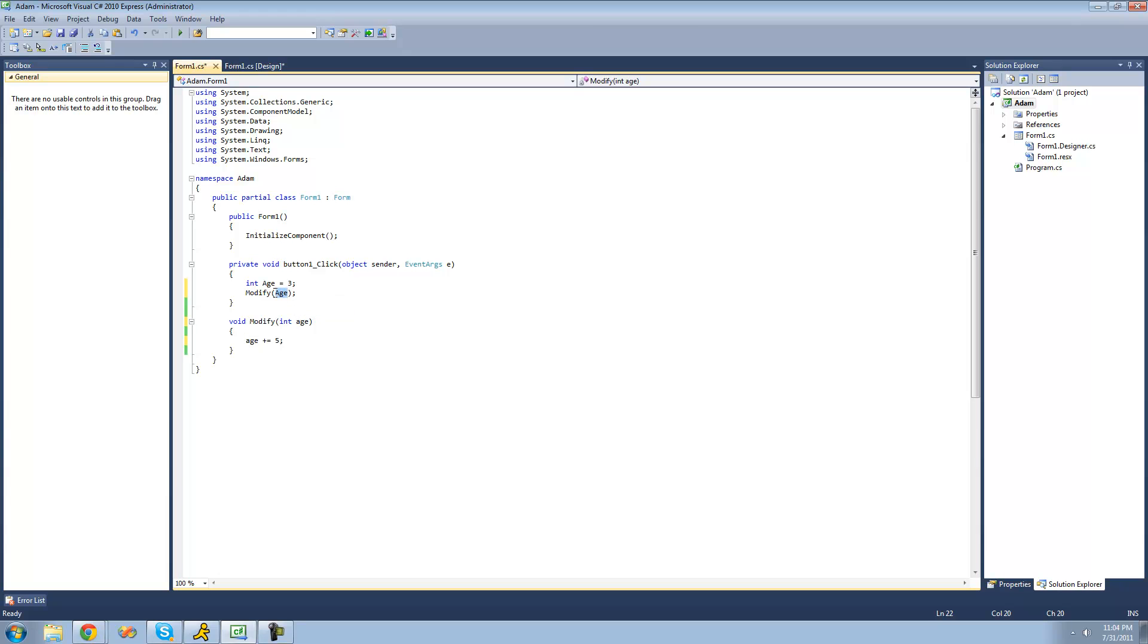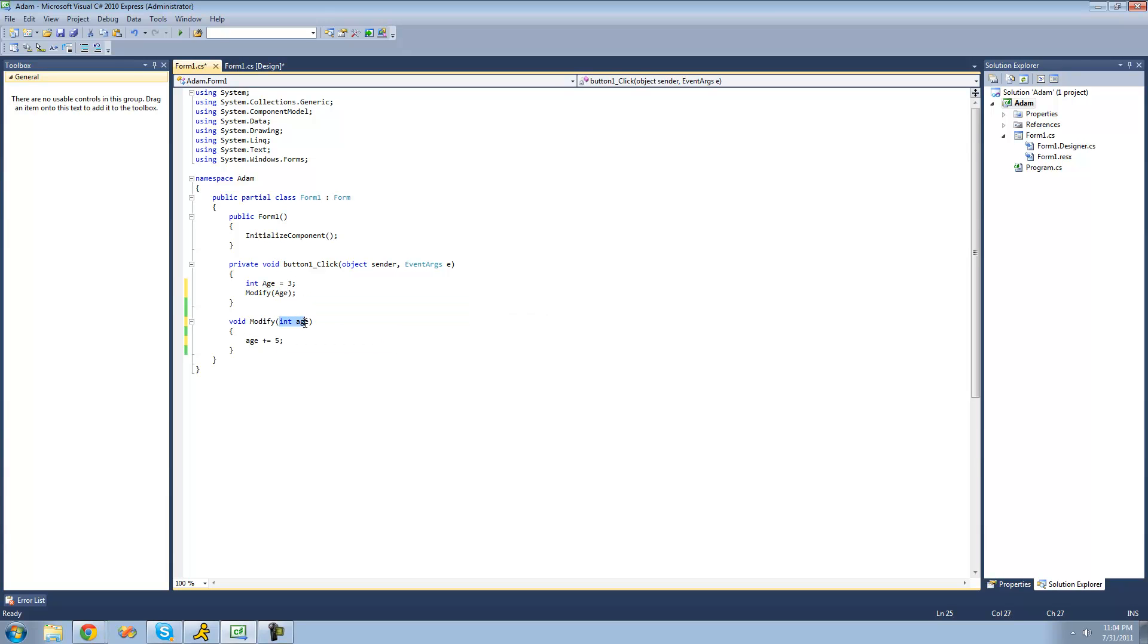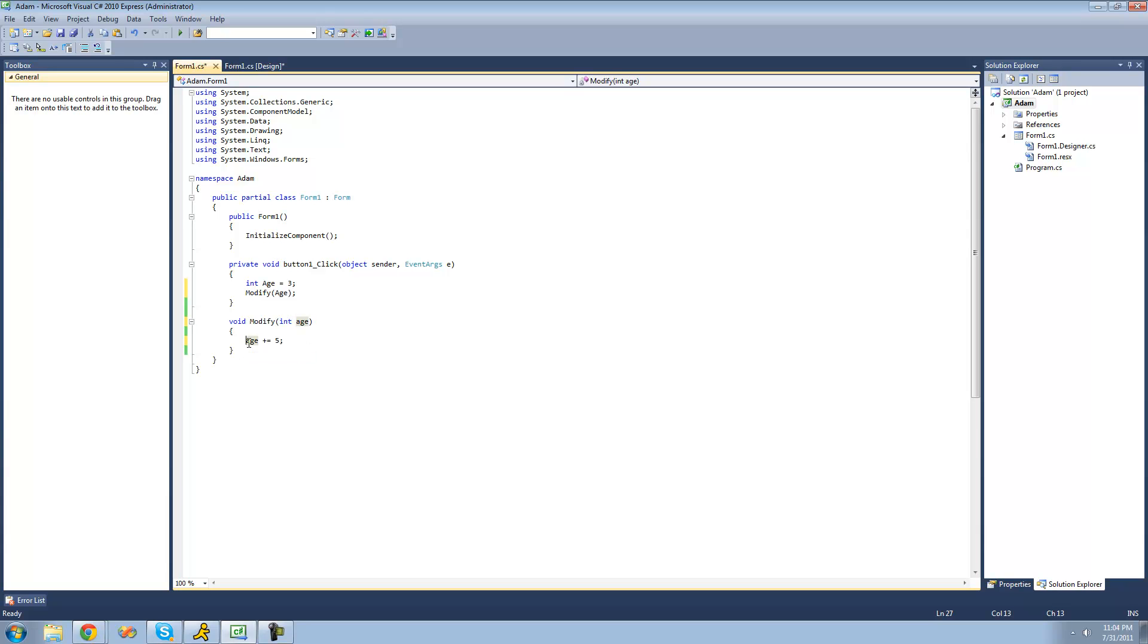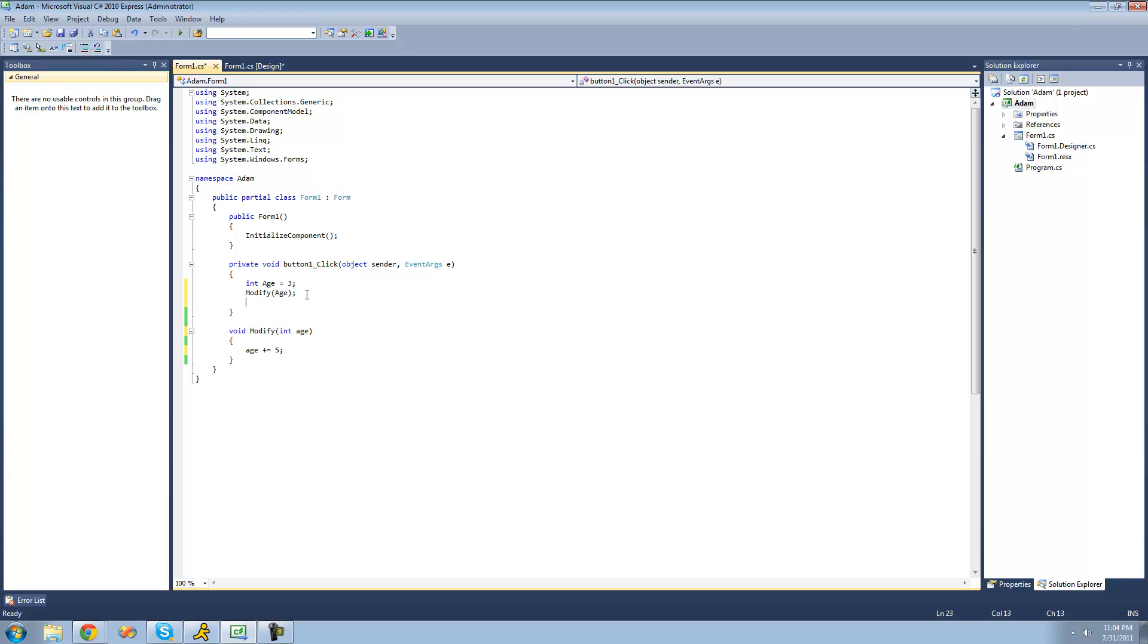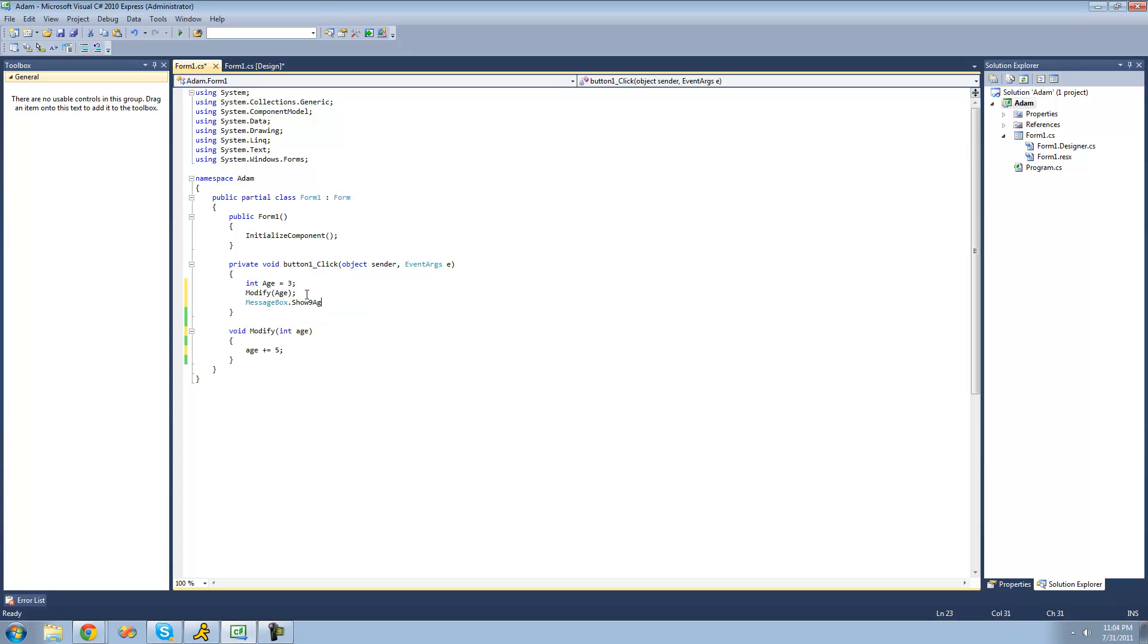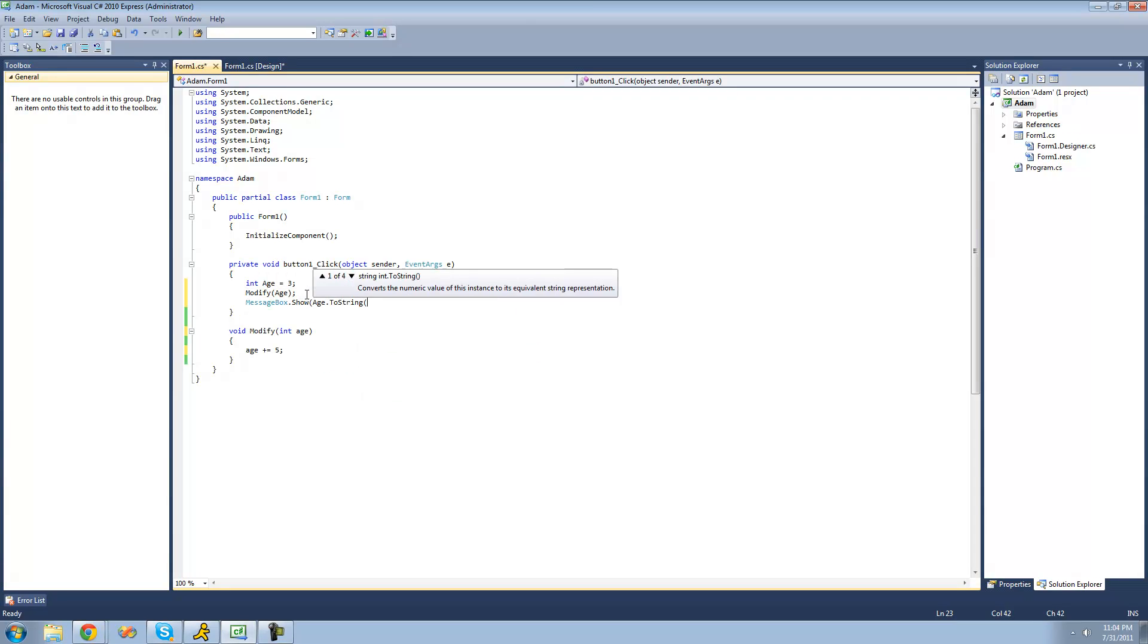So if we were to pass through 5 right here, then it would create a new integer called age and set it equal to 5. But if we were to pass through age, it would set this integer age equal to this integer age, which is equal to 3. So this basically just represents 3. And then if we were to modify this variable, it won't change this variable. If we just have a message box show age to string, we're just going to see 3 because it doesn't actually change this age variable when we modify this one.